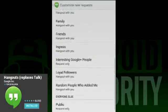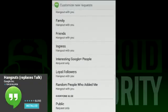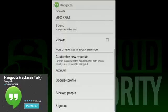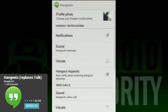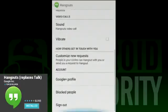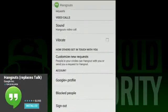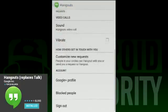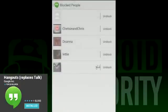There's really nothing all that special about the settings menu. Essentially, all you can do there is change your notification behaviors like ringtone and vibrate controls. You can manage your blocked user list from there, and you can also set custom invites for your circles.